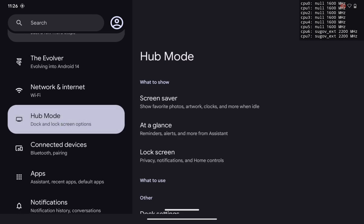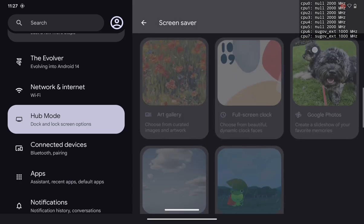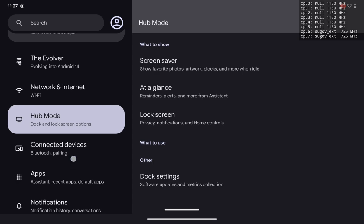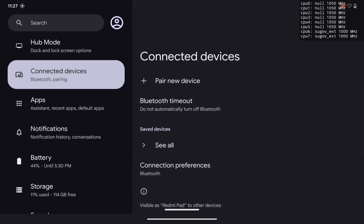The only special thing you'll see in the Evolver section that's not available on any other custom ROM for the Redmi Pad is Hub Mode. This is actually a feature from the Pixel Tablet — when you attach the Pixel Tablet to a Google speaker dock, it shows a screensaver and assistant functions. You can enable it here, but I wouldn't suggest it because we don't have a Google speaker, and keeping it on will badly affect your battery backup.